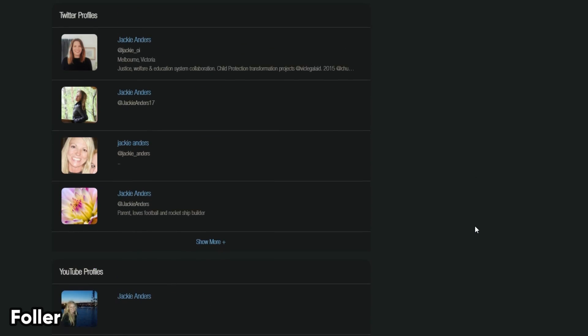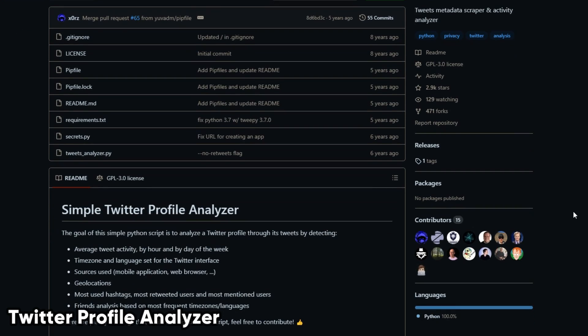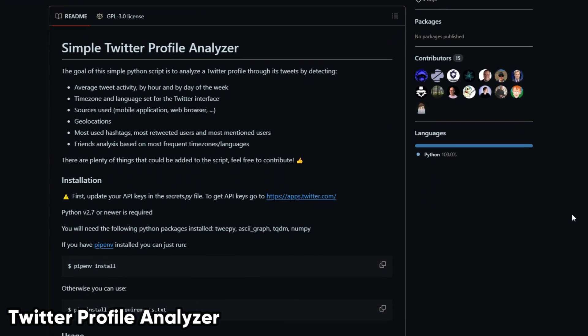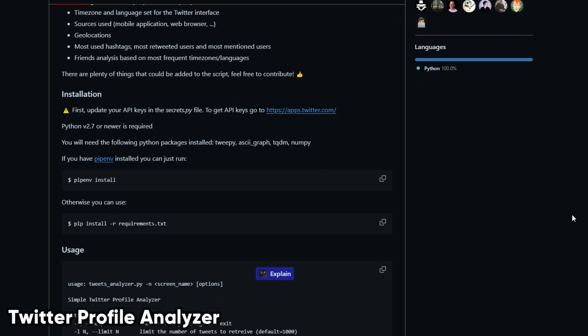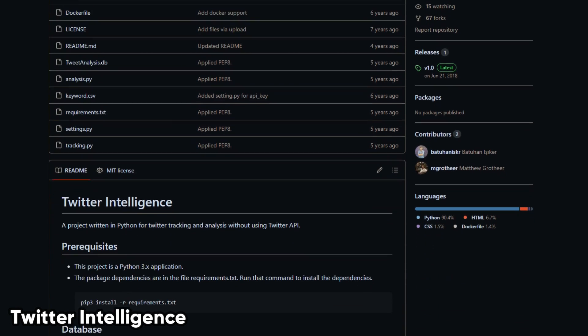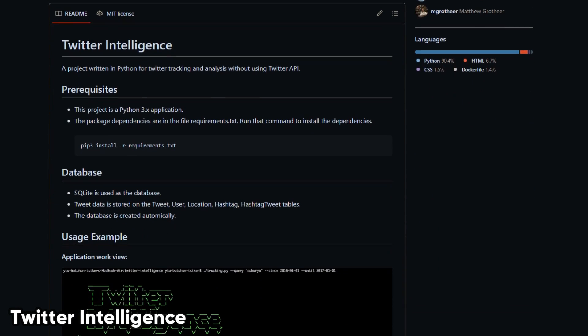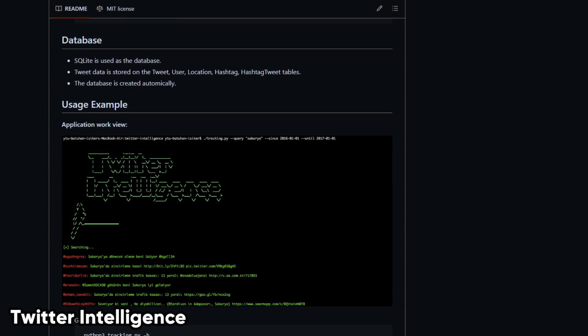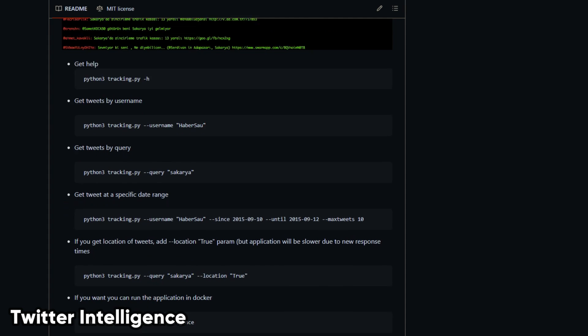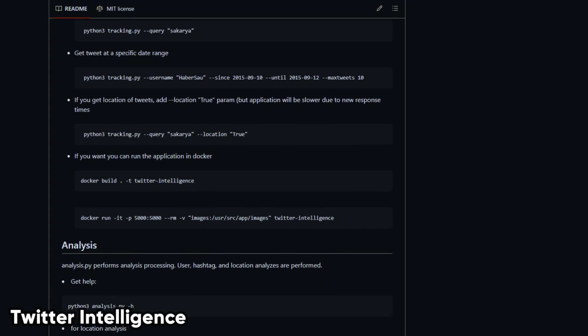followers, location, and more. Twitter Profile Analyzer is a tweets metadata scraper and activity analyzer, and Twitter Intelligence is a project written in Python for Twitter tracking and analysis without using Twitter's API.